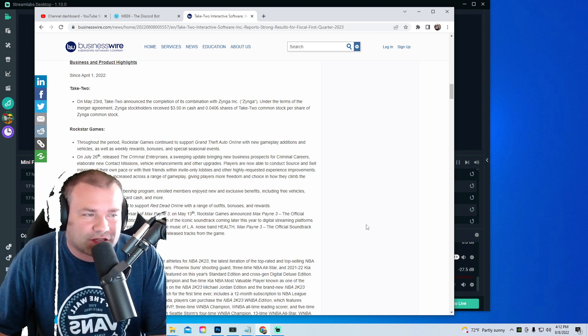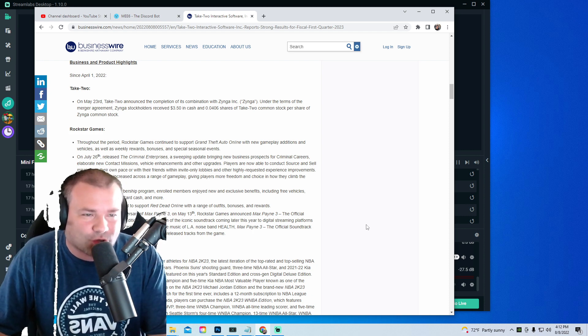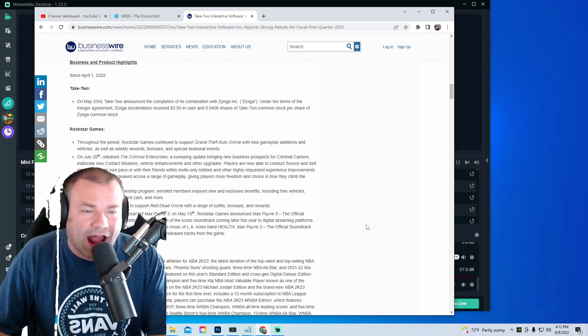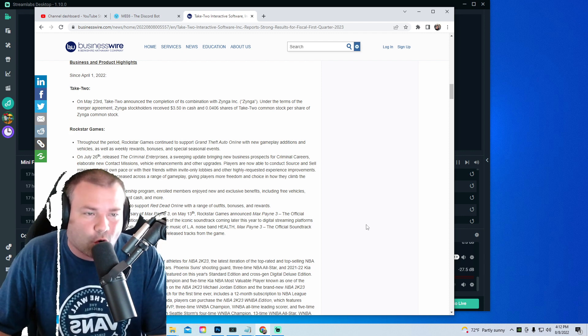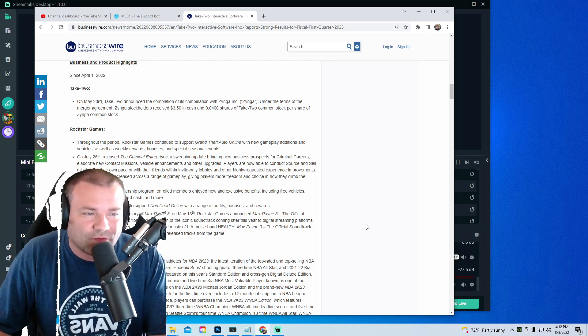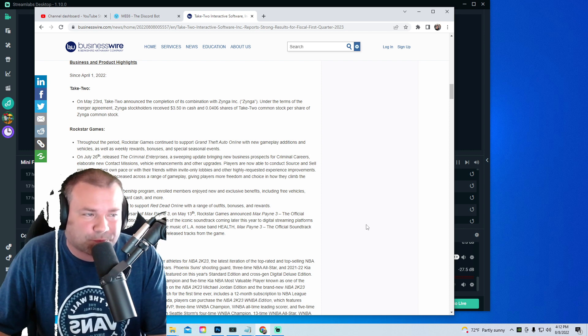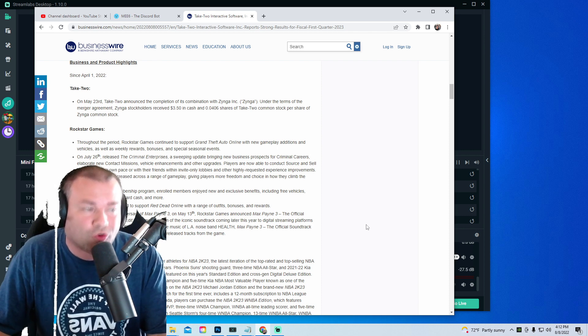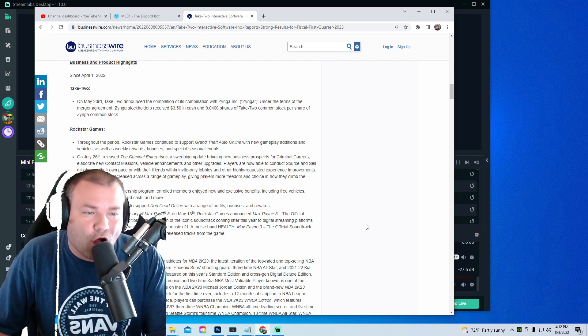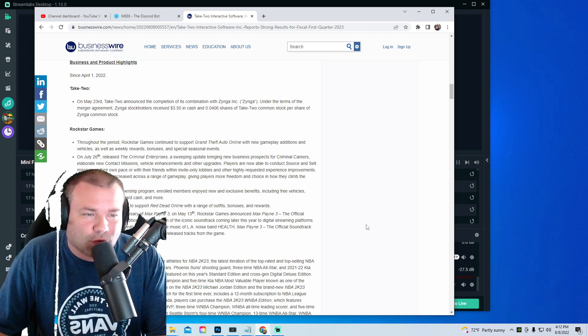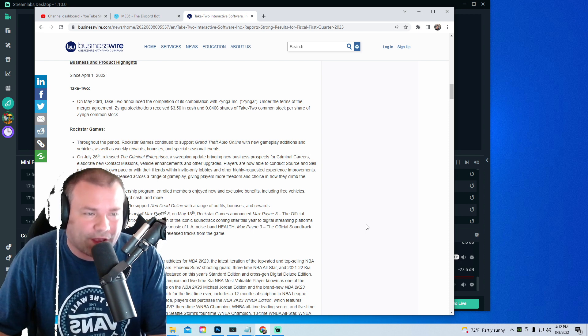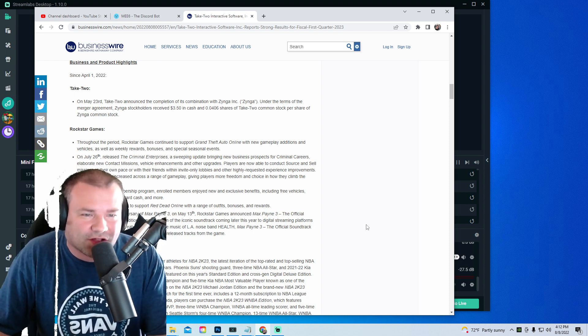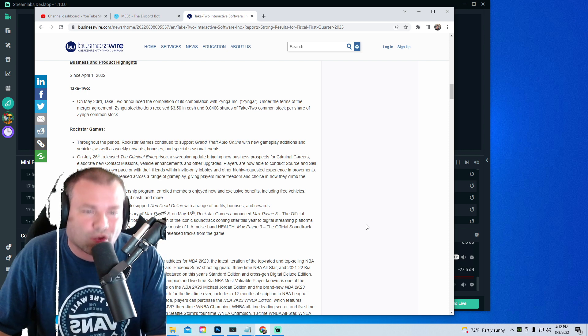Players are now able to conduct source and sell missions at their own pace or with their friends within invite-only lobbies and other highly requested experience improvements. Payouts were also increased across a range of gameplay, giving players more freedom and choice in how they climb the criminal ranks.